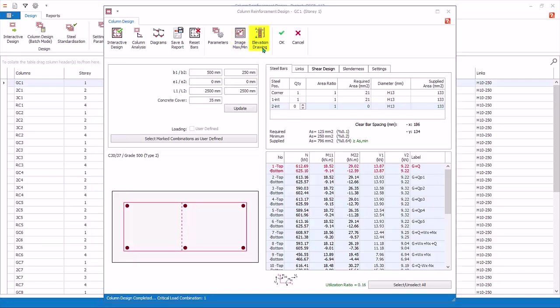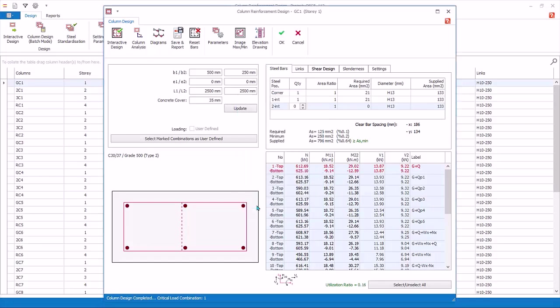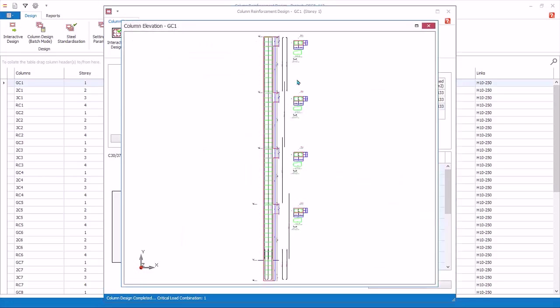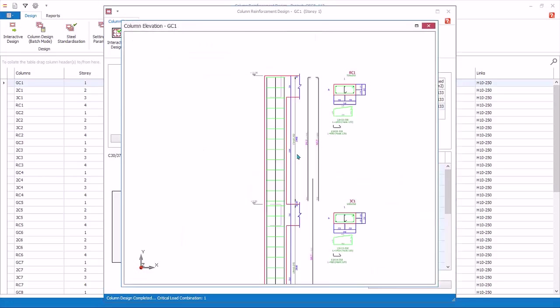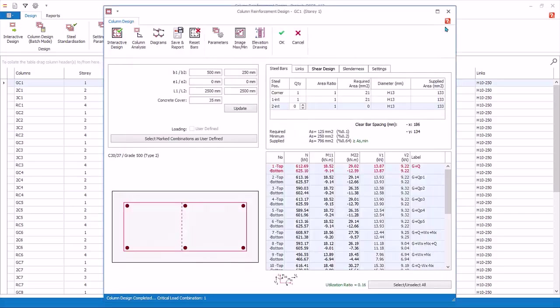Click Elevation Drawing. OK to include all stories. This will produce the preview of the column elevation drawing. You can zoom and review. Close it.